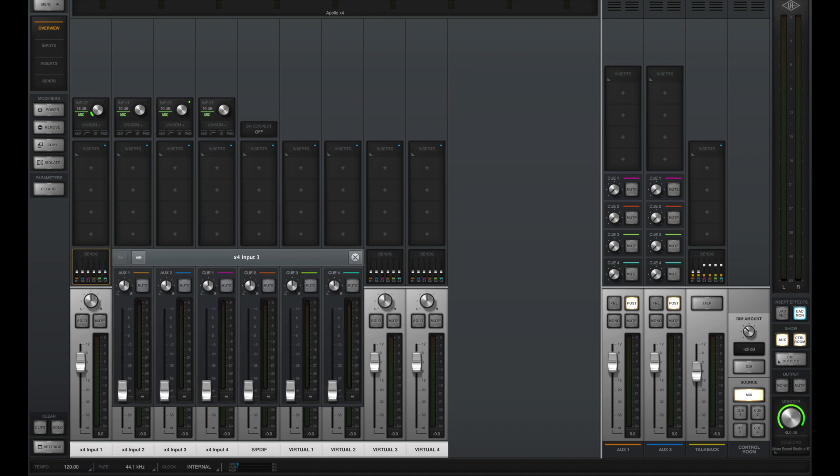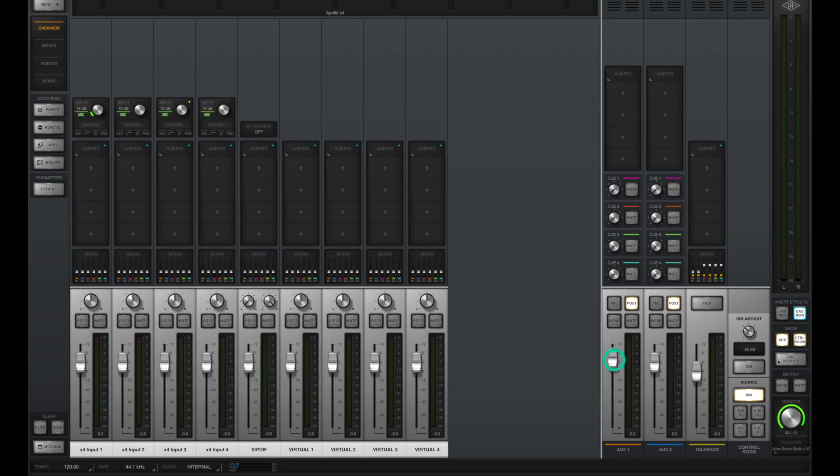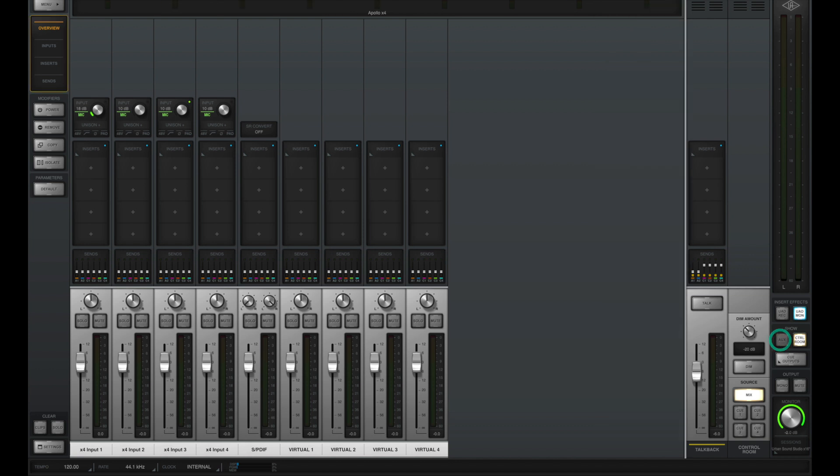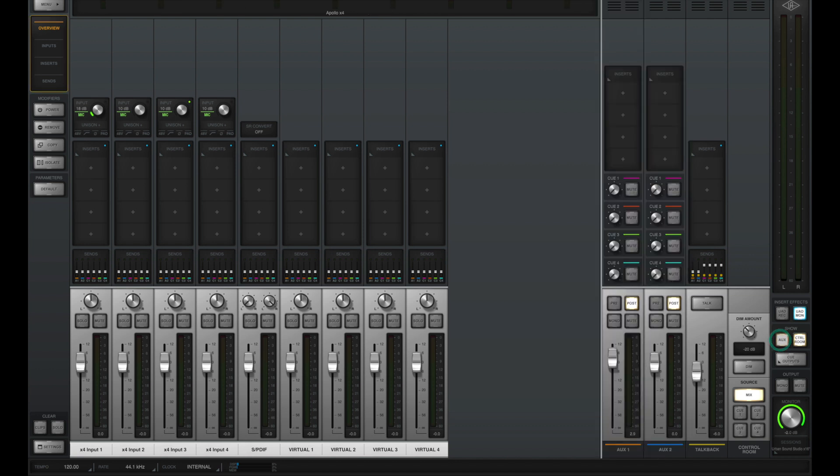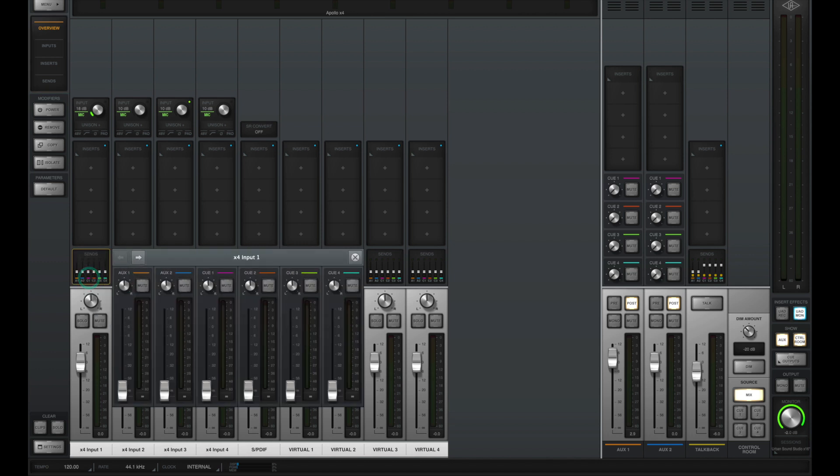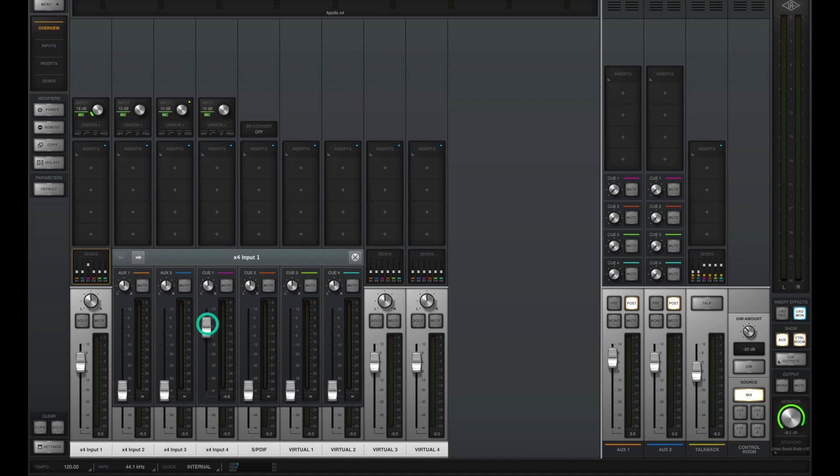Underneath the inserts are the sends, and you can see that we could send to two different aux tracks, and you can find these aux tracks on the right-hand side. And if you don't see those aux tracks, make sure to click the button that says show aux. Aux tracks are great for sending to something such as a reverb when you have a vocalist recording through your Apollo, and they'd like to hear a little bit of reverb in their headphones.